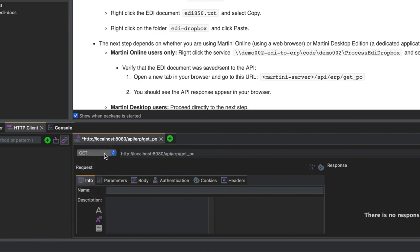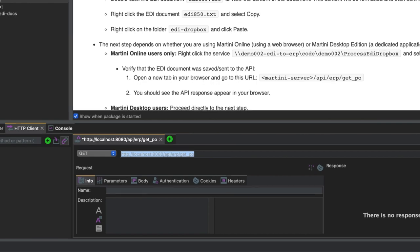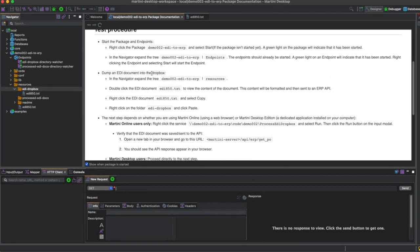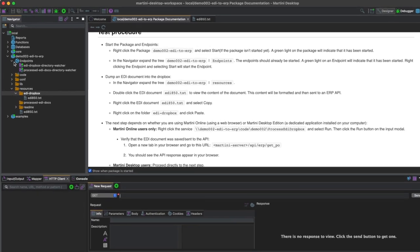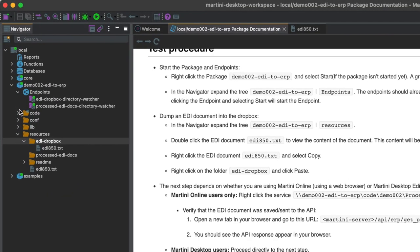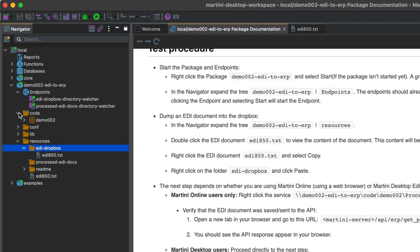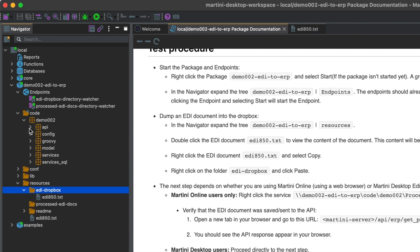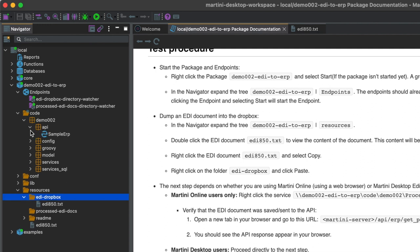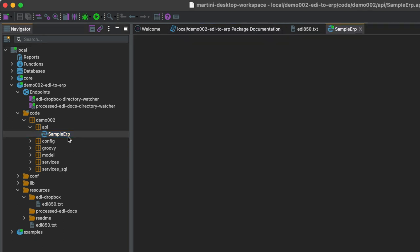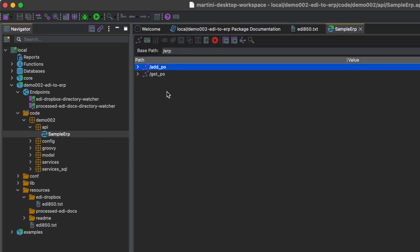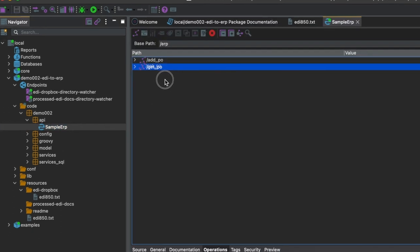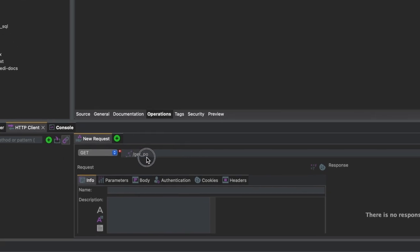Make sure that the request is set to GET. Alternatively, you can open the API file at Code, Demo002, API, and double-click on Sample ERP API. You can then drag and drop GET PO to the HTTP client view.